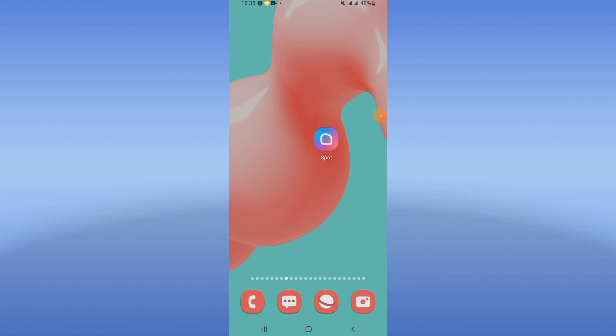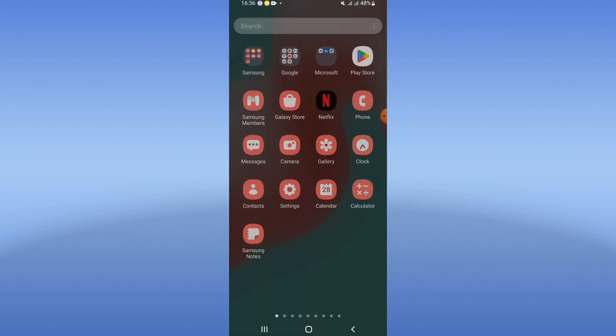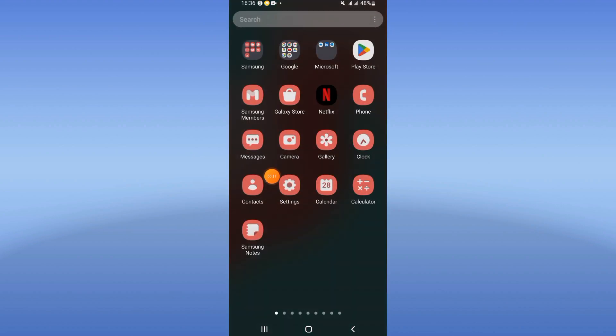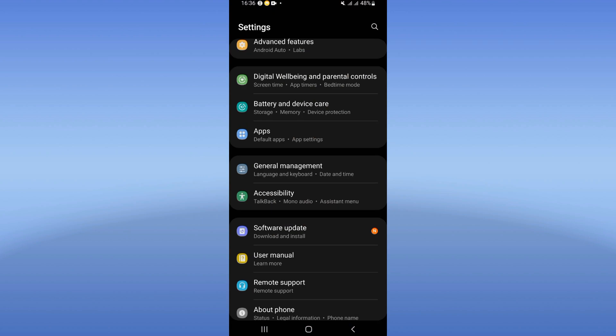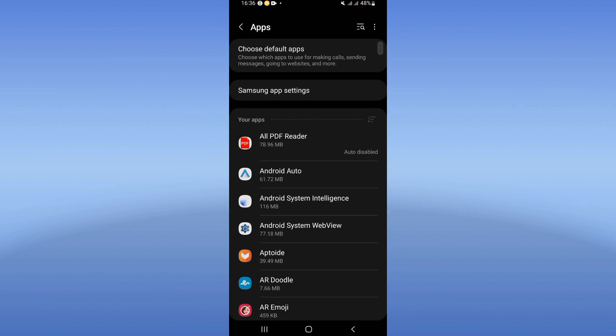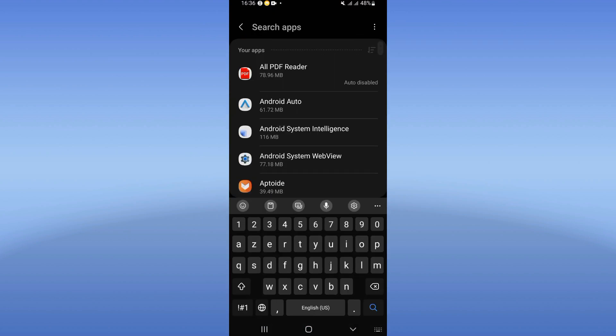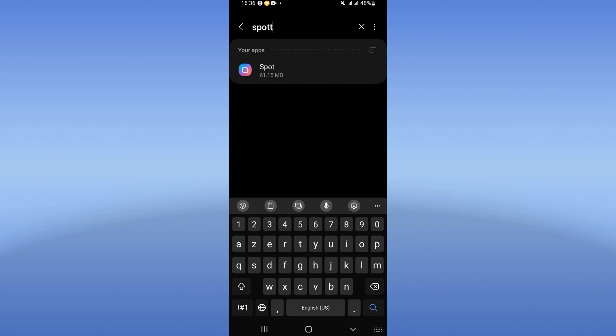How to fix the Spotify app that keeps crashing. Welcome everybody, today I will show you how to fix that. Open your device settings, click on the Apps option, and search for Spotify.